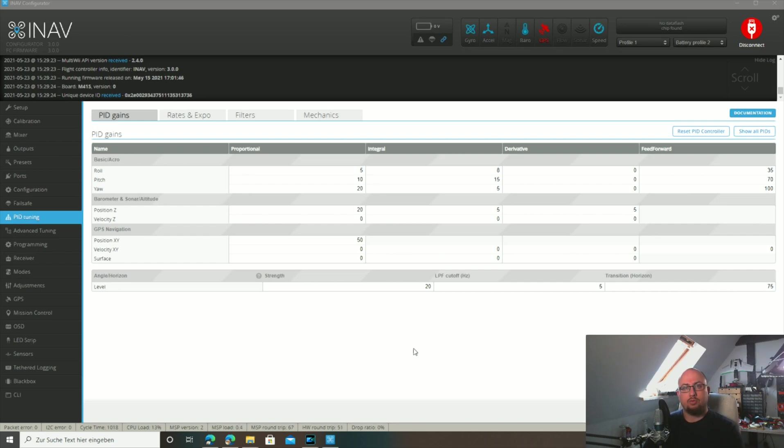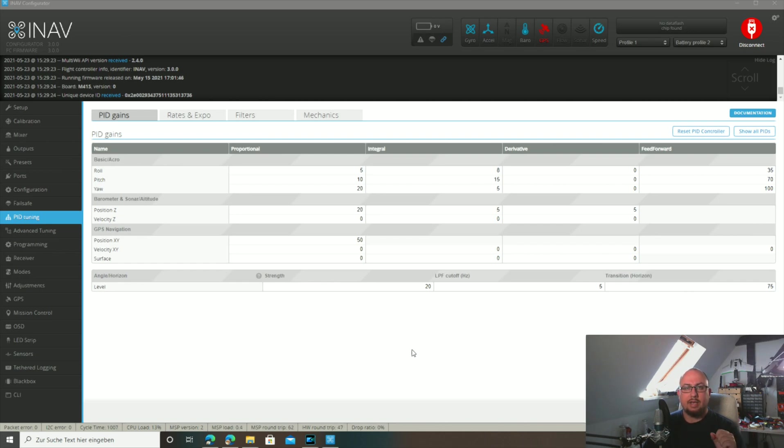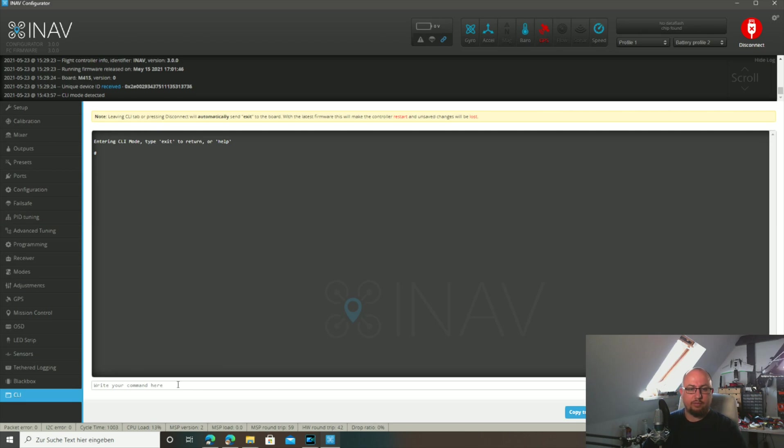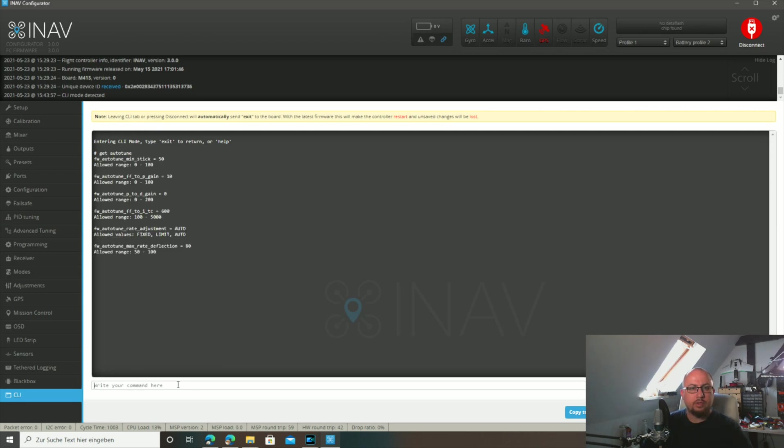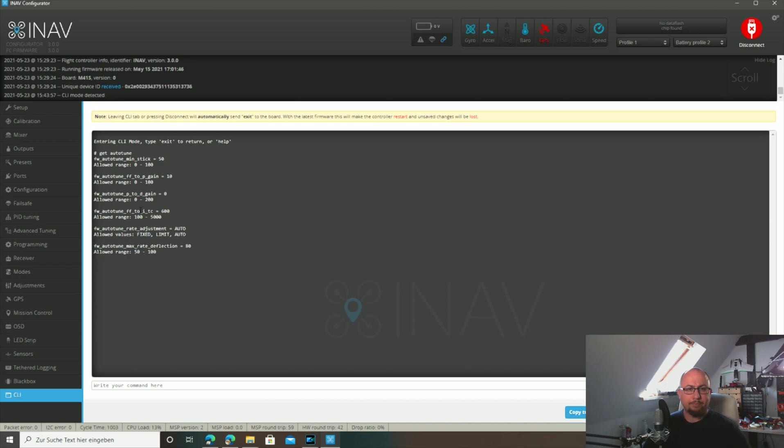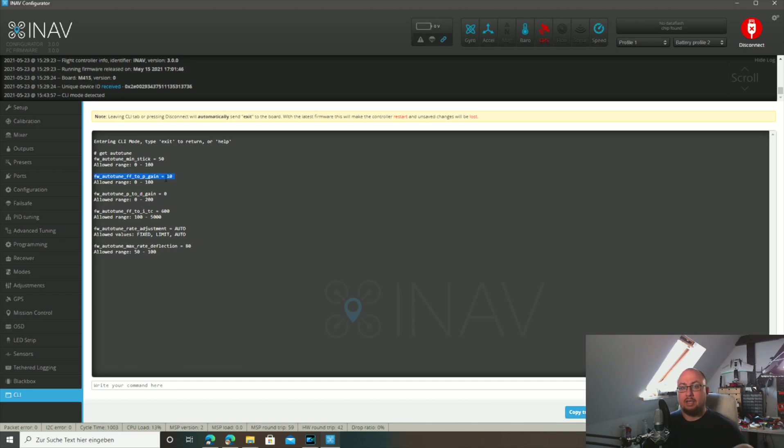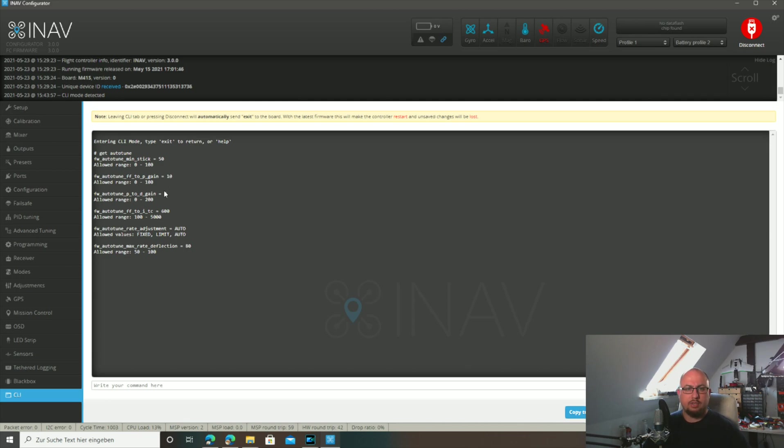Of course there are also options in iNav to change the behavior of how the rates are determined. That can be done in the command line interface. That's not something we want in the graphical interface because it should only be used by advanced users. To find these settings we type in get auto tune. One setting is the fixed wing auto tune FF to P gain. With this you can set the relationship between feedforward and P. If you raise this value, the final P gain after auto tune will get lower and you will get a softer tune. If you lower this value, you will get a higher P gain and a very locked in feel. But be careful, don't make it too low because then you can get very strong oscillations.